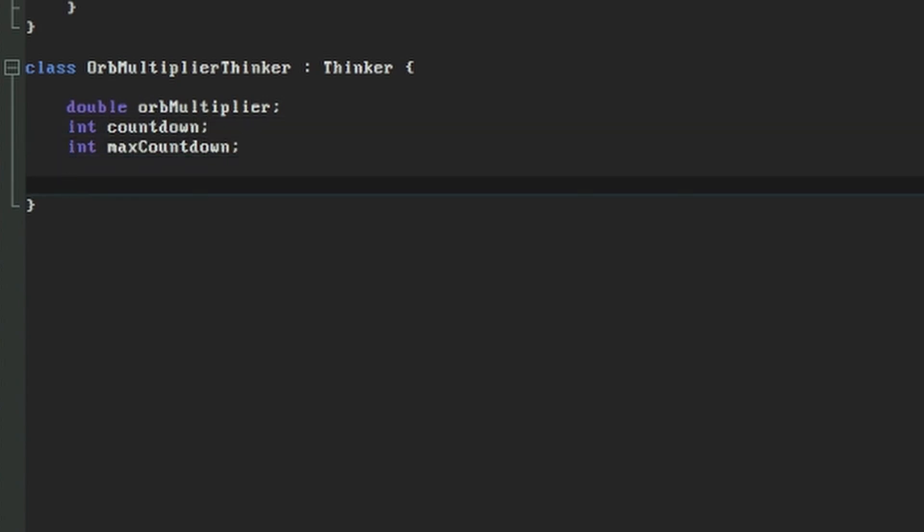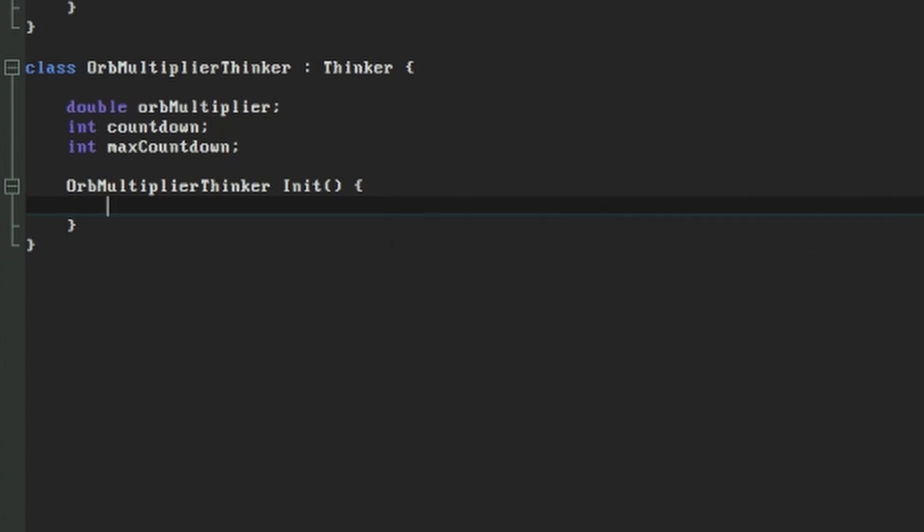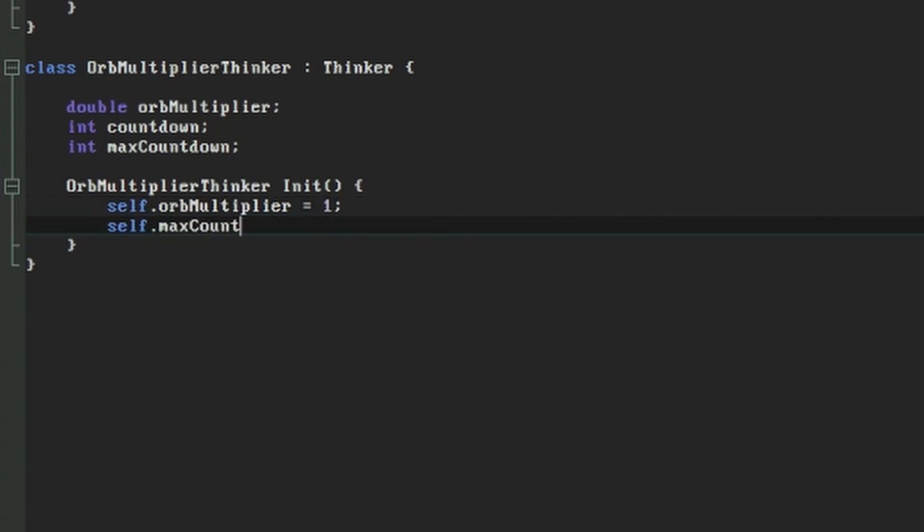Now we're going to write a function to call when the orbMultiplierThinker is first created. We're going to call this function init. Do note that if this means anything to you, this is not technically a constructor. It looks a lot like one, but these don't exist in ZedScript, so we have to call it manually instead. In here we'll initialize our variables, setting our orbMultiplier to 1, and our maximum countdown value to 350.